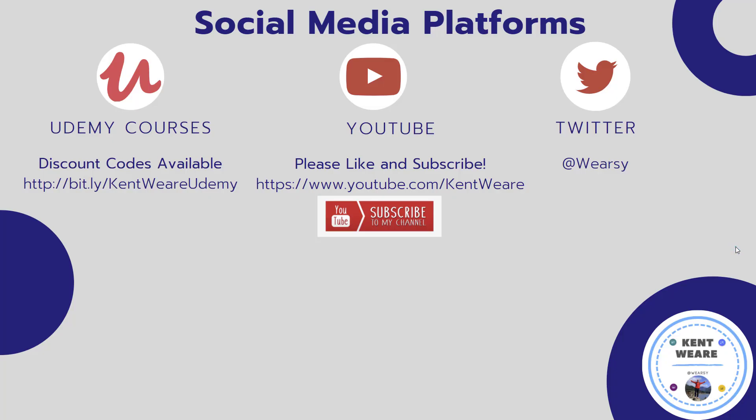Alright, so thanks for checking out this video. If you're not following me on Twitter go ahead and find me at Weirzy. Obviously likes, subscribes, comments always welcome on YouTube. Thanks and we'll see you again soon.